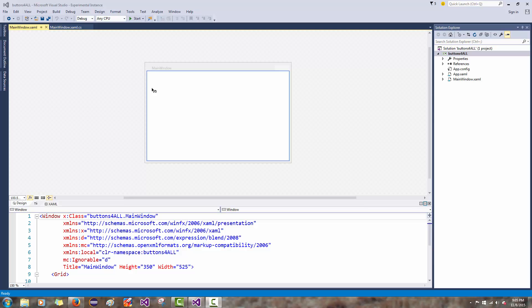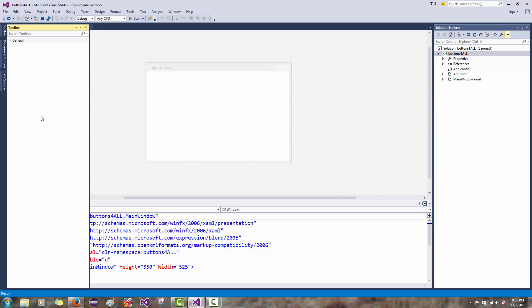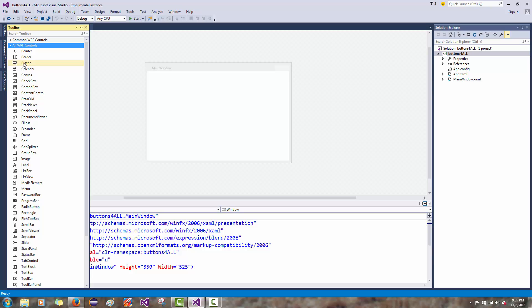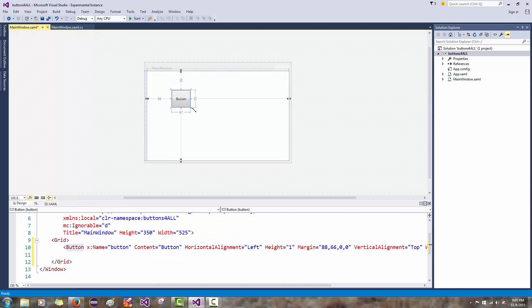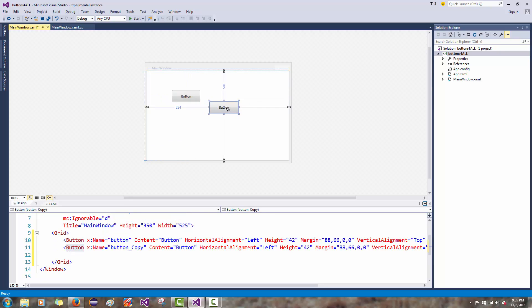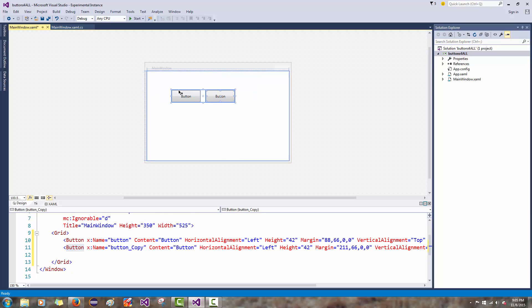To do that, I'll go to my view and find my toolbox. I'll go to the WPF All Controls and I'm going to pop in a couple of buttons here. That's a small button. I'll do some Ctrl-C, Ctrl-V, copy and pasting here.